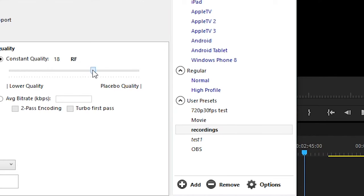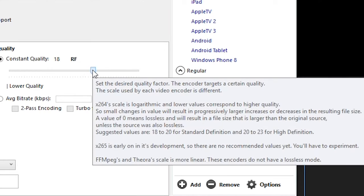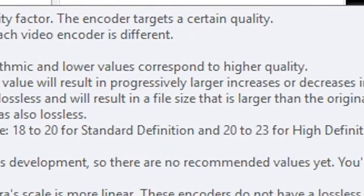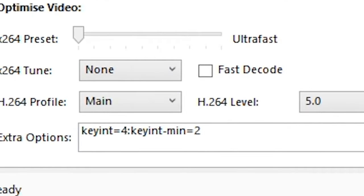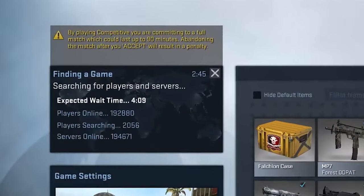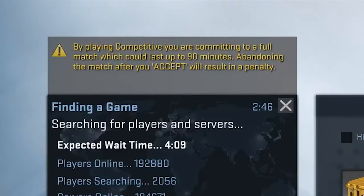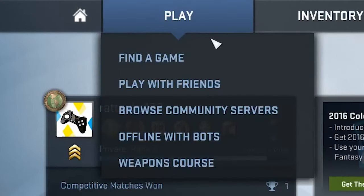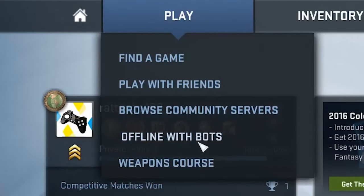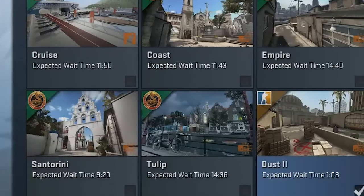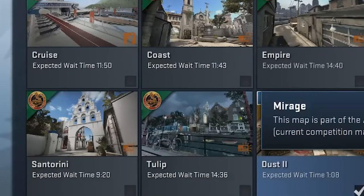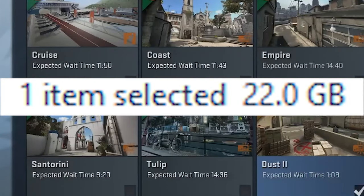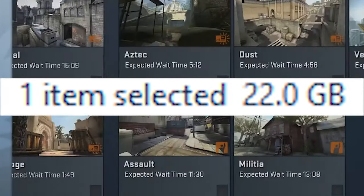I started off with a rate factor of 18, which is the lowest value that Handbrake recommends, and a keyframe interval of 1, which means that every frame is a keyframe. The resulting video was kind of fuzzy and slightly pixelated, especially in the menu screen, and the text looked the worst, with this fuzzy mess surrounding it. This did not look high quality at all, although the file size was significantly reduced.